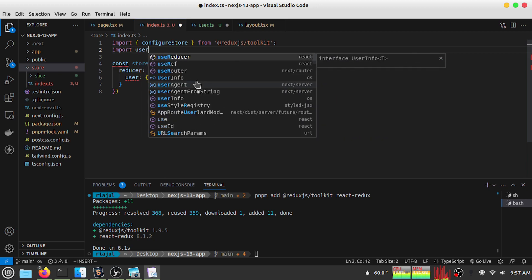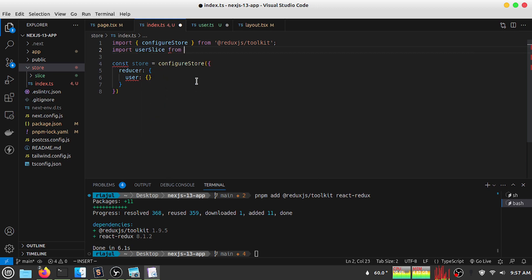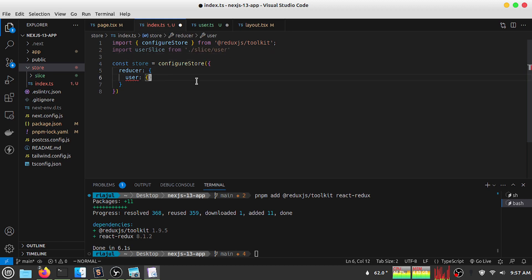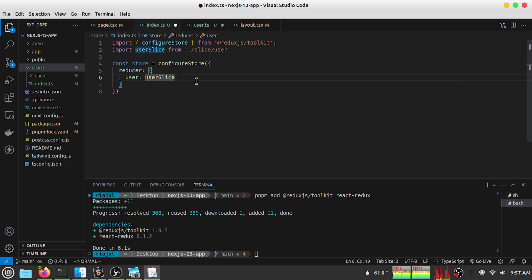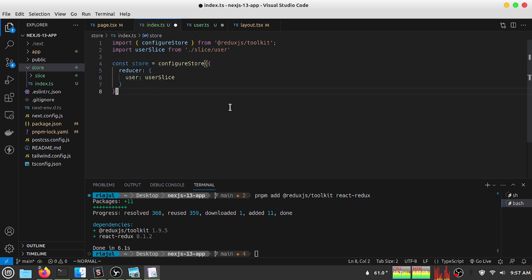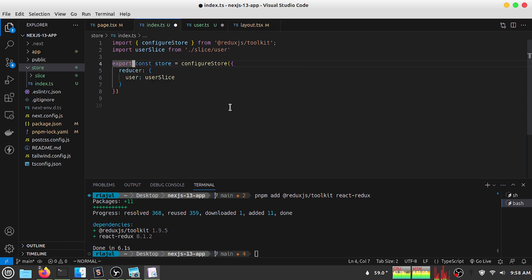Now my slice is ready. Let me apply this slice to the store by importing userSlice from slice/user. I'll apply the userSlice reducer in the store's reducer object. Now my store is complete, so let's export it as a named export.